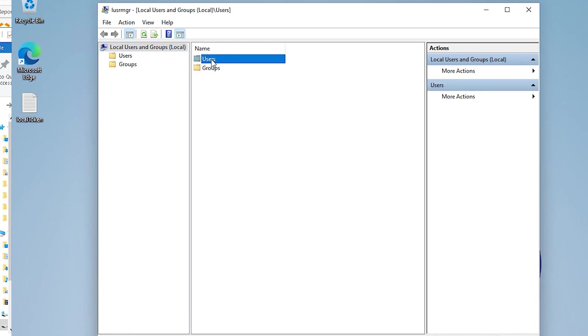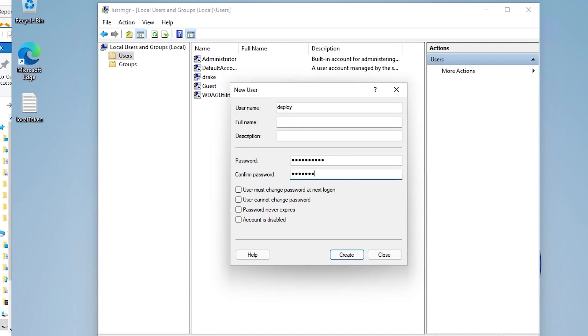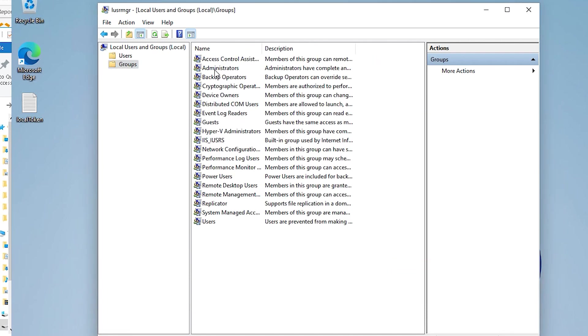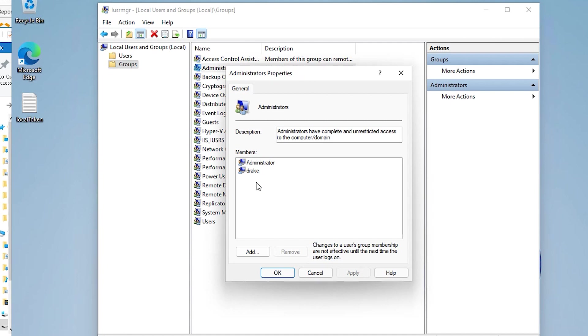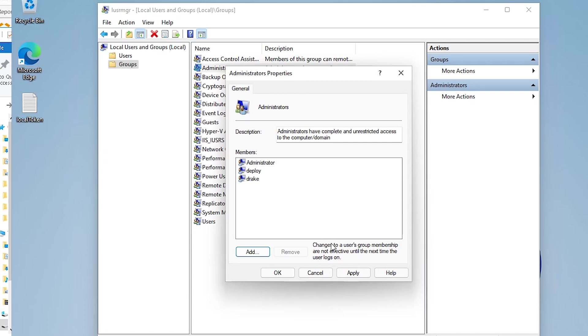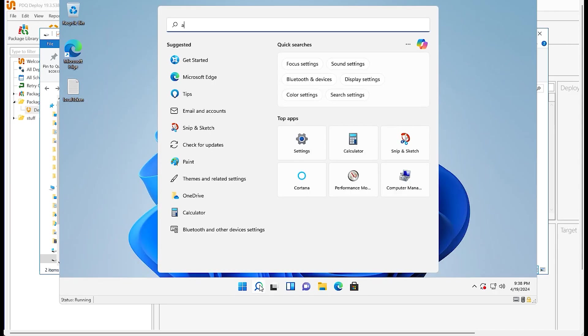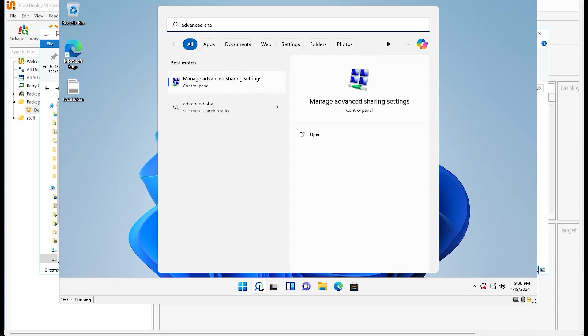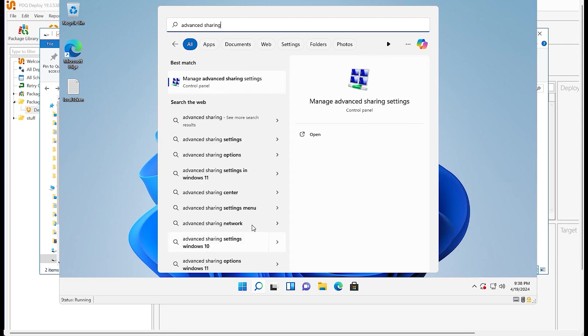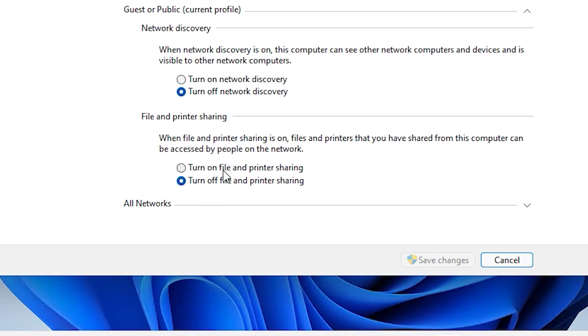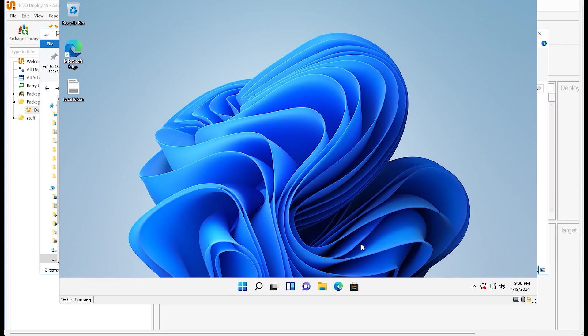So we're going to go to users, we're going to create a user. I'm just going to call it deploy. Go ahead and create a password. Uncheck user must change password next login. Create. We do need to make this user a member of the local administrator group, so I'm going to do add on that. Okay, and okay. Lastly on the endpoint what we need to do is hit advanced sharing, manage advanced sharing settings, and we need to go and turn on file and printer sharing. Save changes.